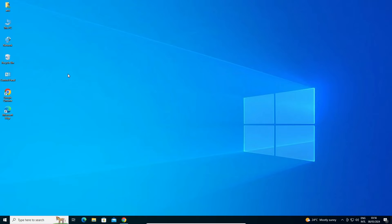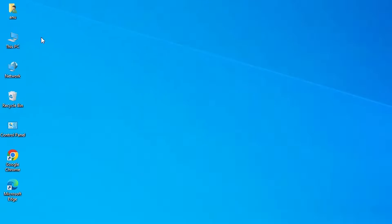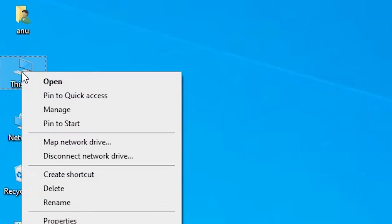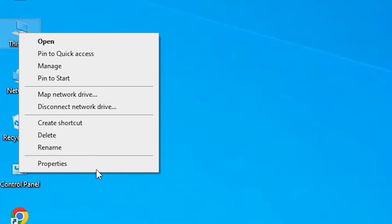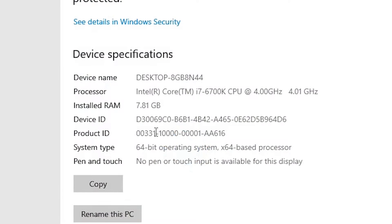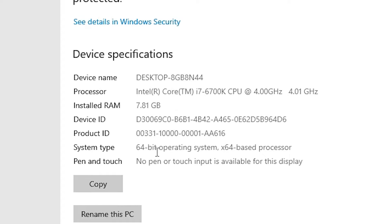First we check our machine is 32 bit or 64 bit. That is very easy. Go to This PC, right click on This PC, click on the Properties. In Properties find System Type. If system type is 32 bit that means that machine is 32 bit operating system. If system type is 64 bit that means that machine is 64 bit operating system machine. This machine is 64 bit operating system machine.